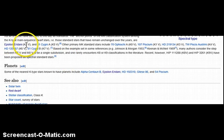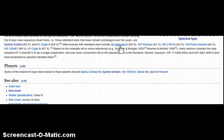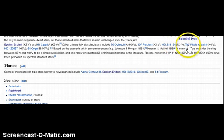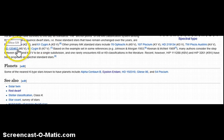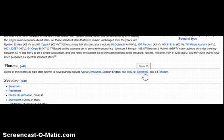Epsilon Eridani is the one I was showing you a picture of. Some other K spectral type stars include 61 Cygni, 70 Ophiuchi, 107 Piscium, HD 219134, TW Piscis Austrini, HD 120467, Alpha Centauri B, Gliese C 86, and 54 Piscium.